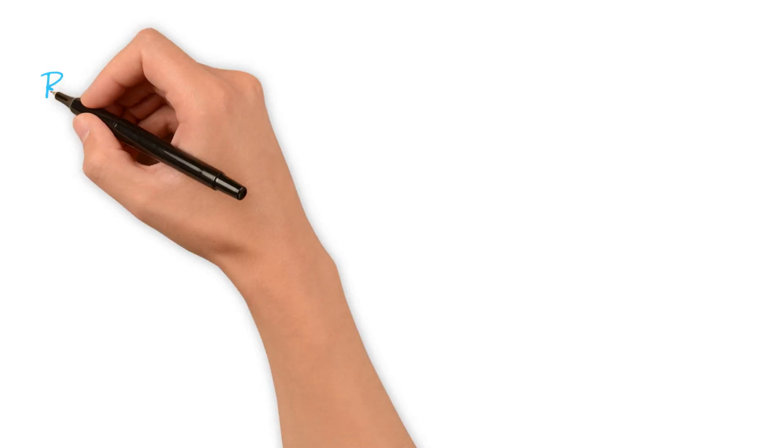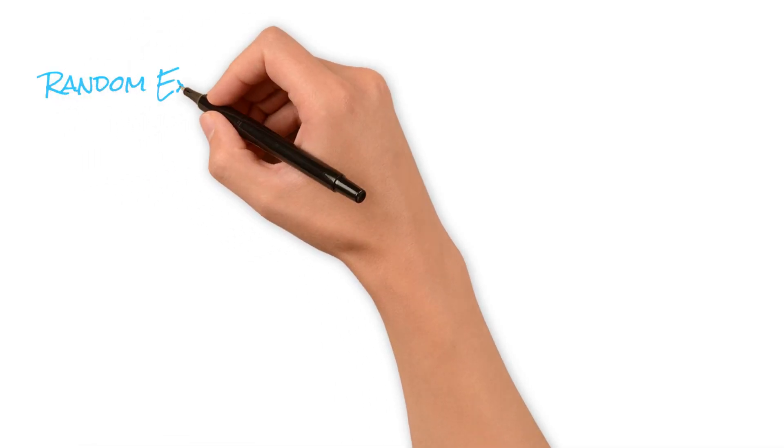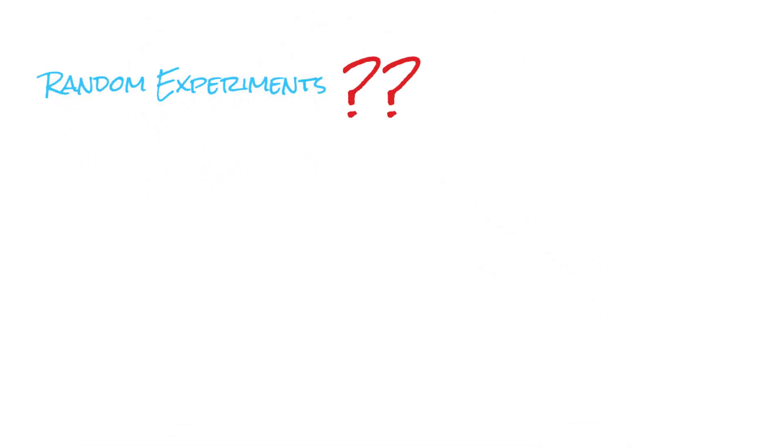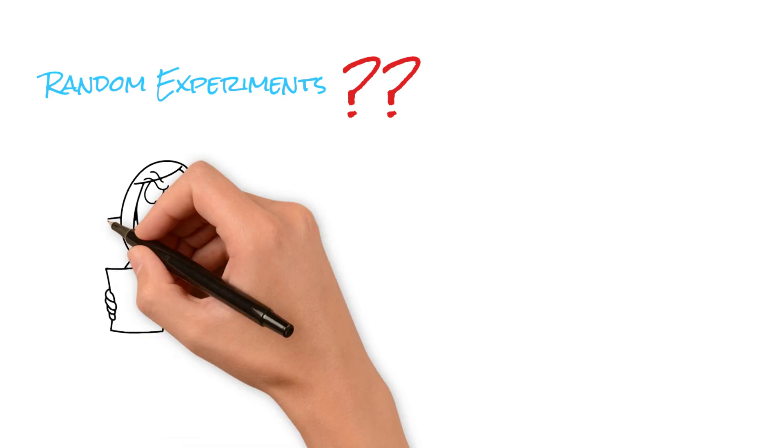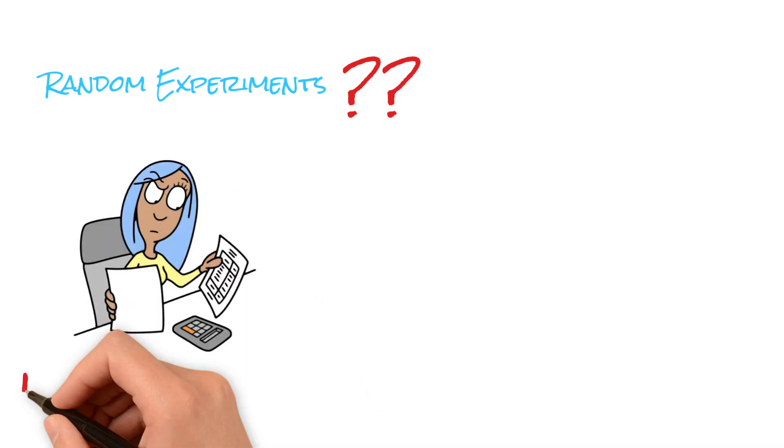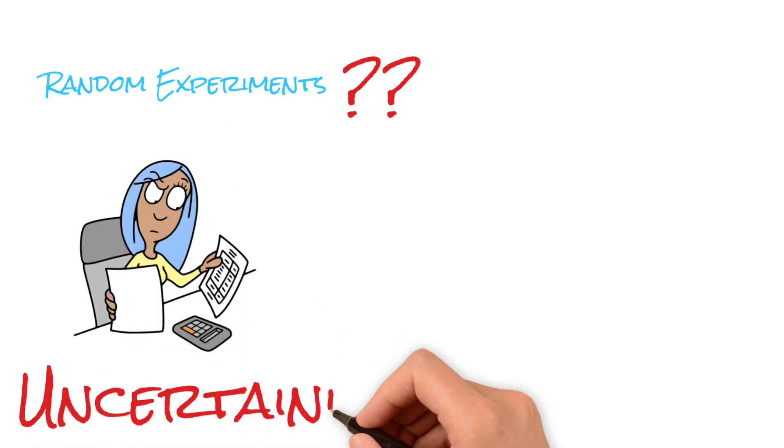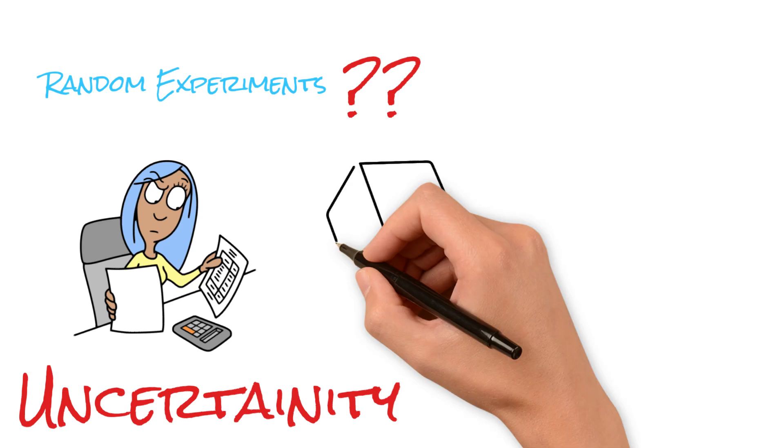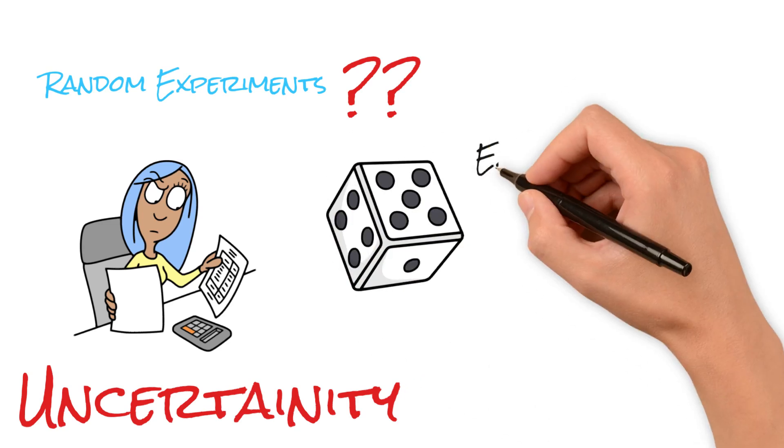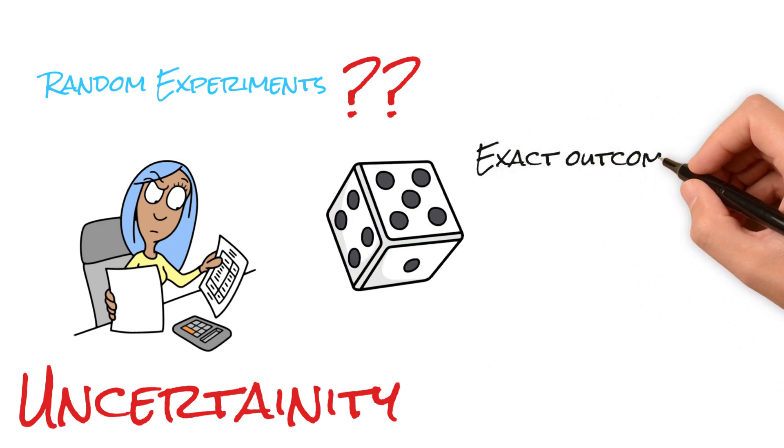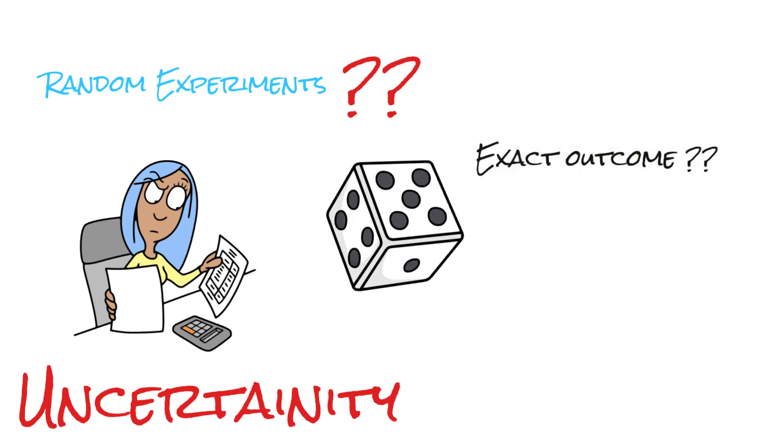Let's start with understanding what a random experiment is. A random experiment is one that carries an inherent element of uncertainty. For example, when we roll a dice, we cannot predict the exact outcome. It could be any number from 1 to 6. That's the essence of a random experiment.